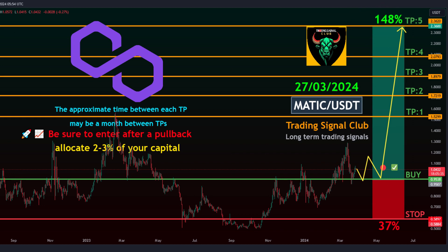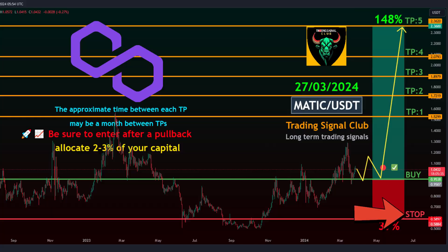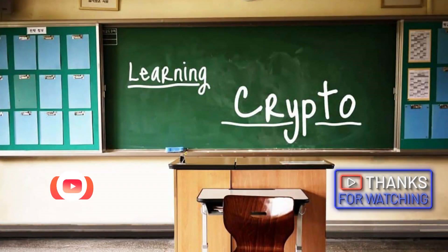Stop level: 0.5897. The secret to success in trading financial markets: